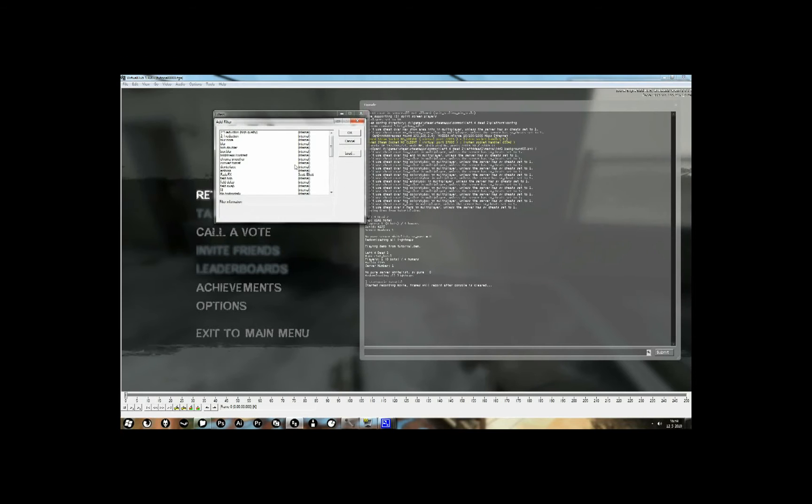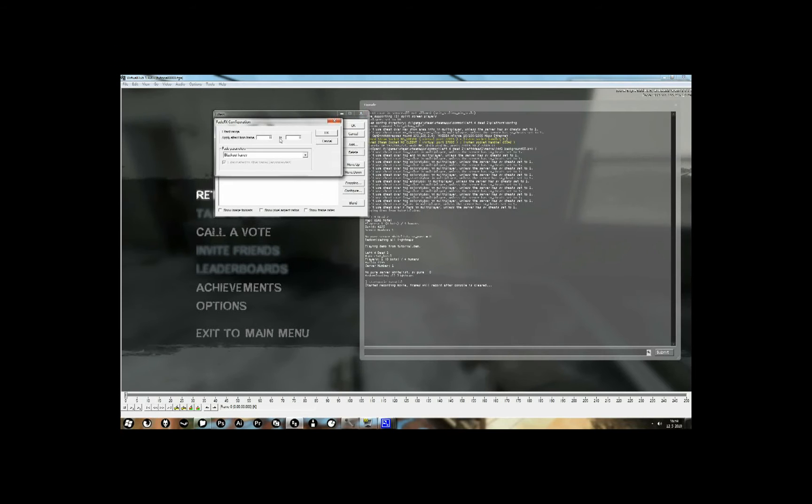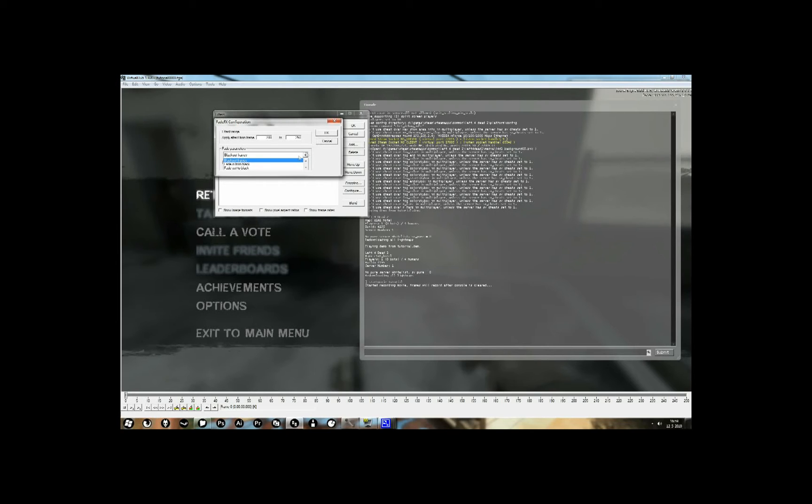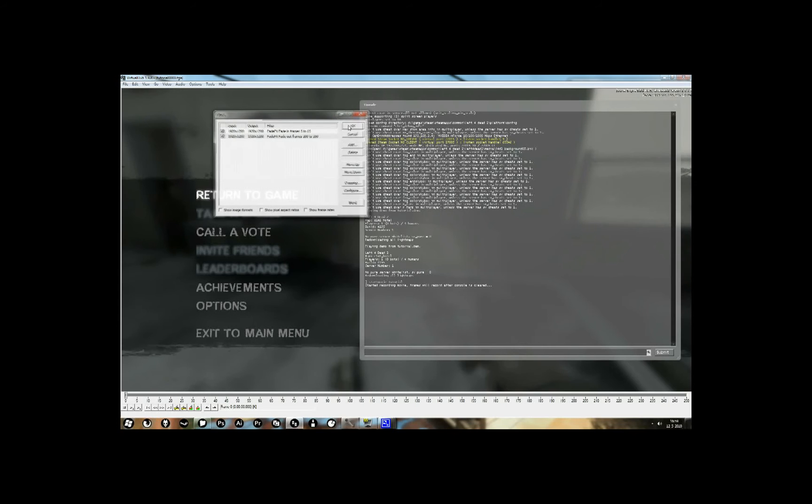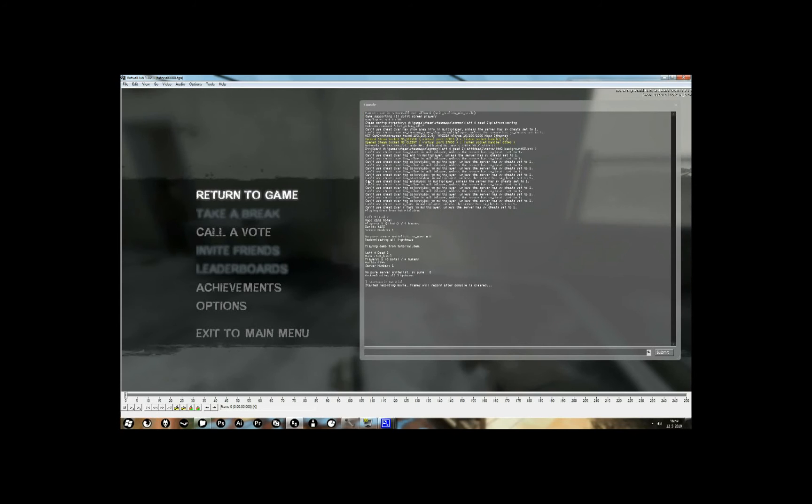Okay, now I'm also going to add a fade out. Just enter the frames. And choose fade out to black. Okay.